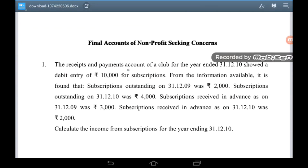The receipts and payments account of a club for the year ended 31st December 2010 showed a debit entry of Rs 10,000 for subscriptions. Subscriptions outstanding on 31st December 2009 was Rs 2,000; subscription outstanding on 31st December 2010 was Rs 4,000; subscription received in advance as on 31st December 2009 was Rs 3,000; subscription received in advance as on 31st December 2010 was Rs 2,000. Calculate the income from subscription for the year ending 31st December 2010.